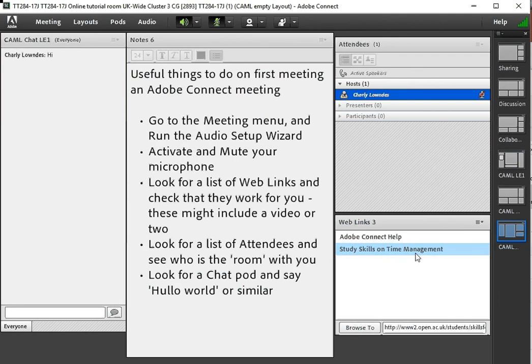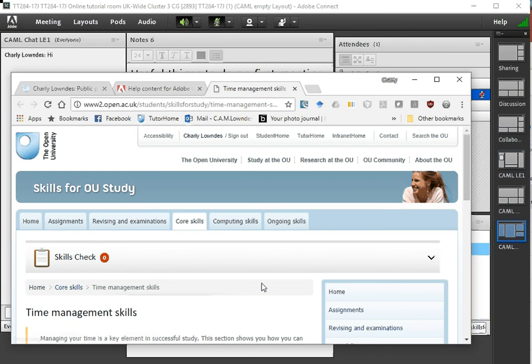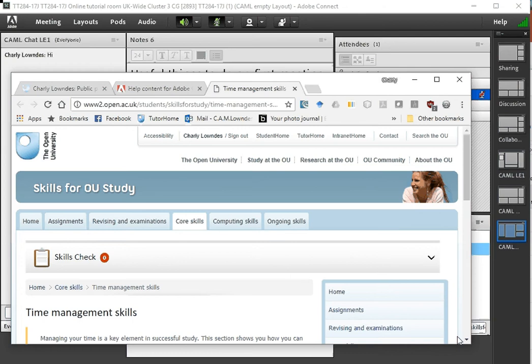If I look at the other one study skills for time management and go to that that will also load up and go to a new tab if you're using Chrome in the way that I am.